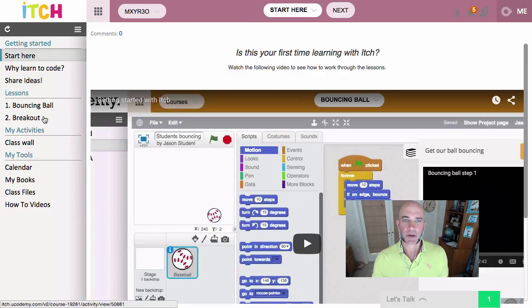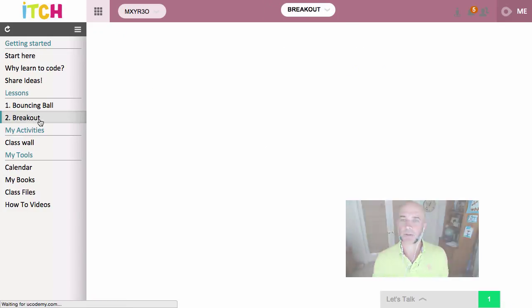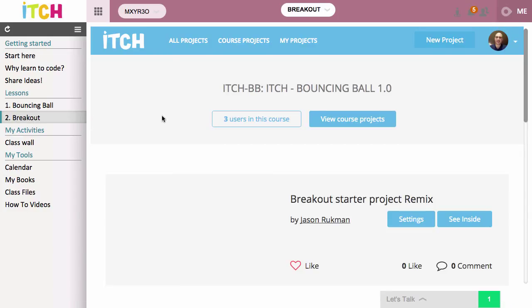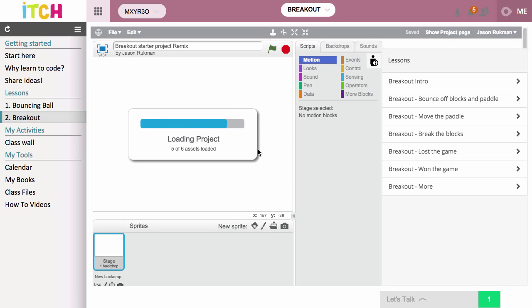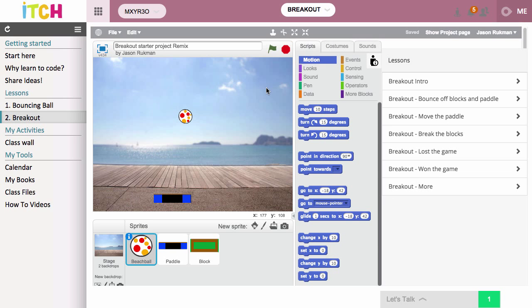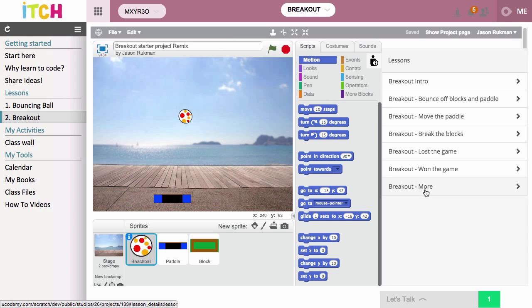So let's dive into the courses. I'm going to take a look at the breakout course for my bouncing ball project that I've created. If the itch course is set up with a template project, you'll go straight into the starting project that you get to work from, along with a number of lessons over here on the right.